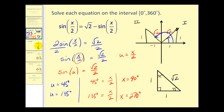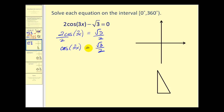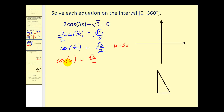Let's try another one. Here we have a triple angle. Following the same procedure, we solve for cosine of 3x by adding square root three to both sides and dividing by two, giving us cosine of 3x equals square root three over two. We replace 3x with u, so cosine u equals square root three over two. The ratio square root three over two reminds us of a 30-60-90 right triangle; the cosine of 30 degrees is square root three over two.